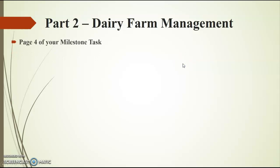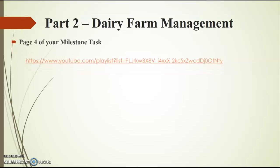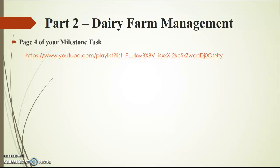Again, it starts on page 4 of your milestone task. Here is the link to the YouTube channel which will take you to some helpful videos that might give you some idea of how to answer these questions. I'll just click on the link and show you what that YouTube channel looks like.